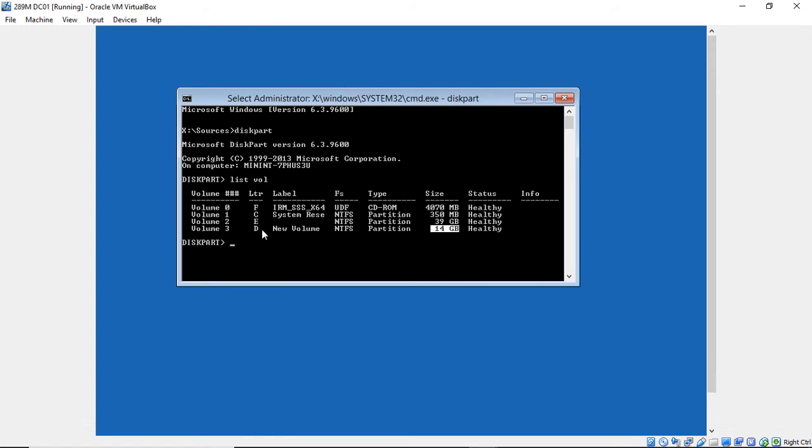Now, the reason I don't think it's D is because it's labeled as new volume. So I'm guessing that was added on maybe as a backup drive or something different like that. I'm going to go with the E drive. It's probably our Windows.